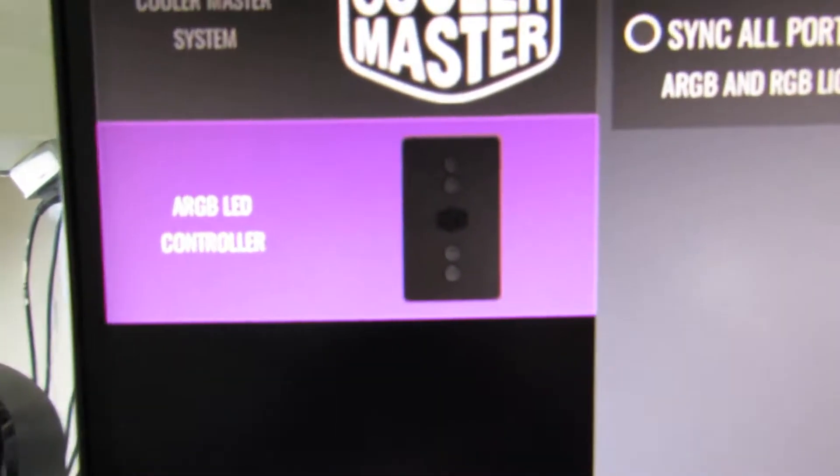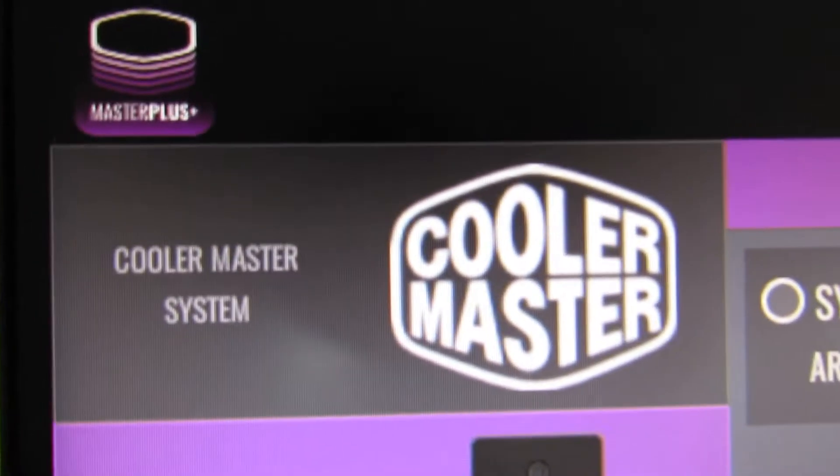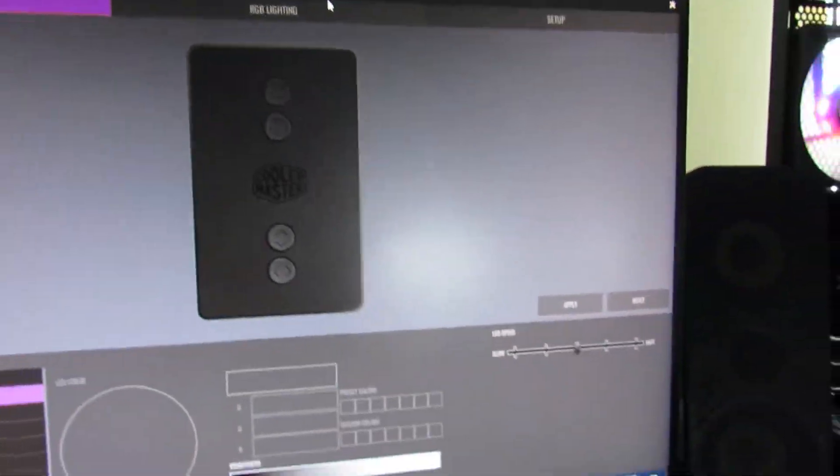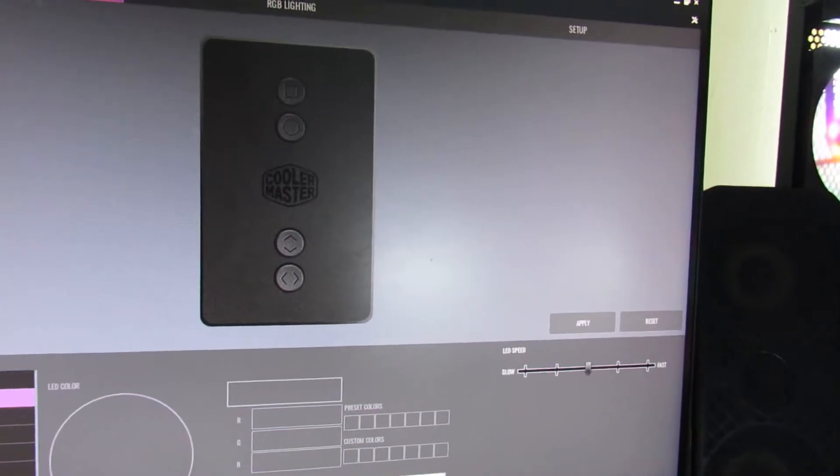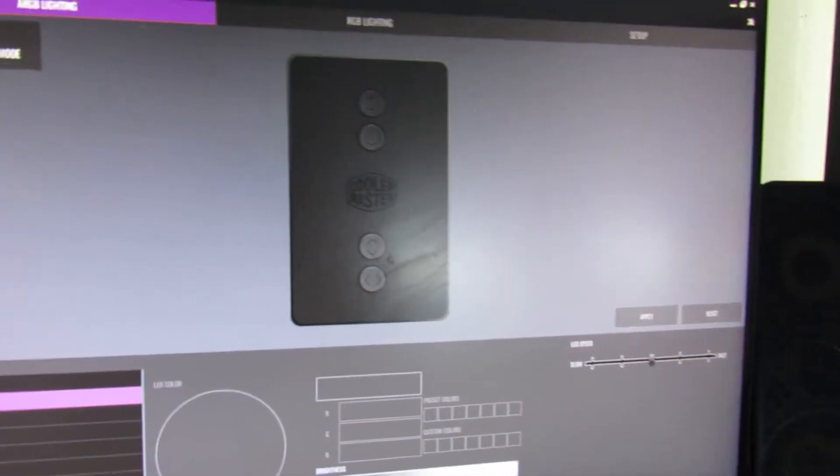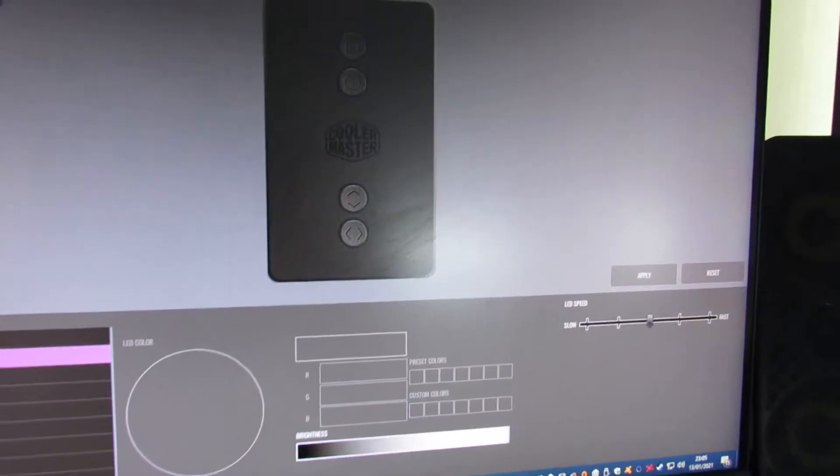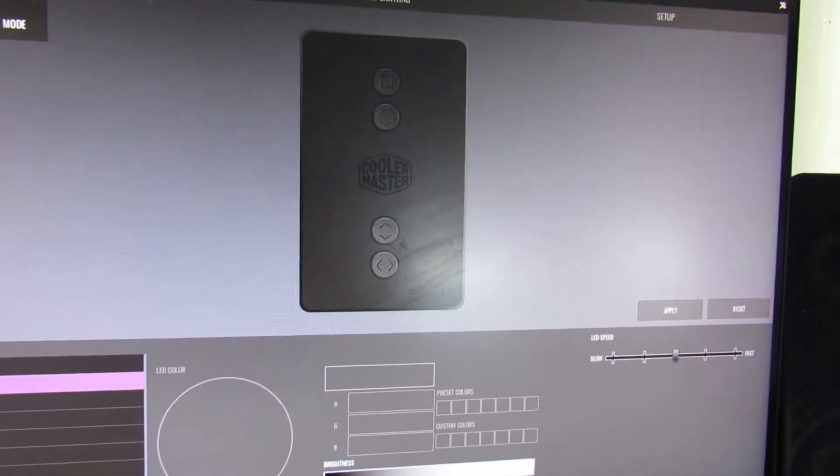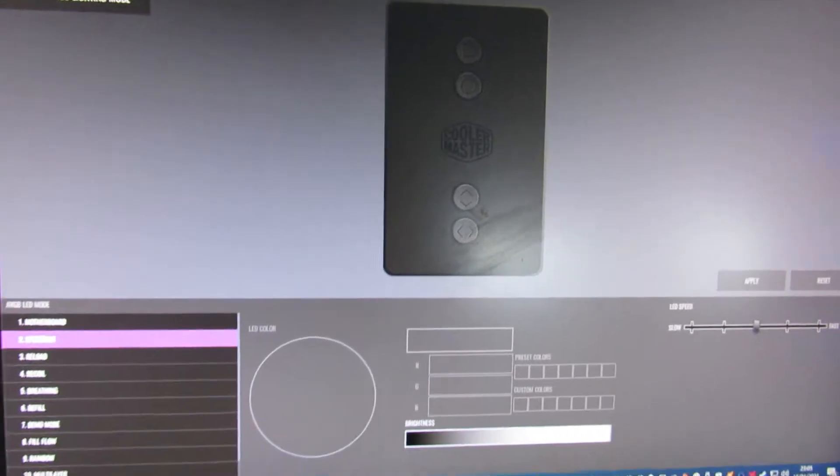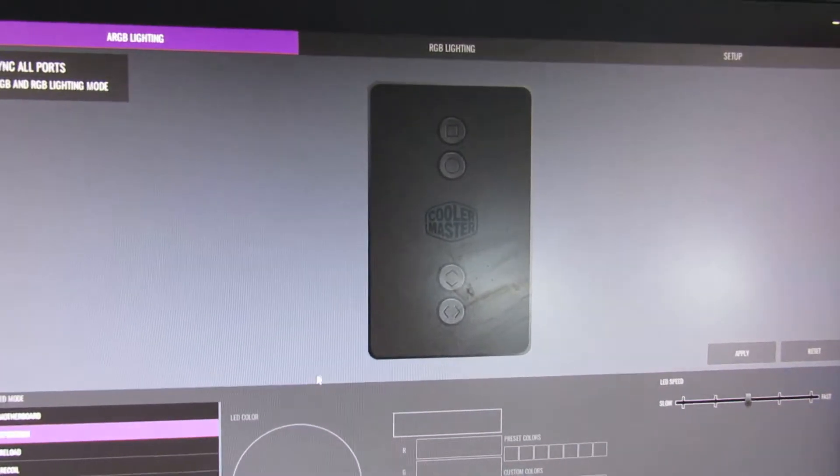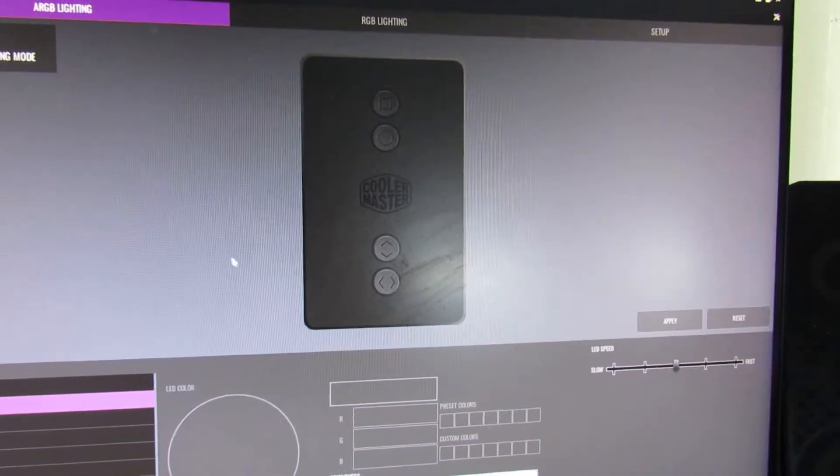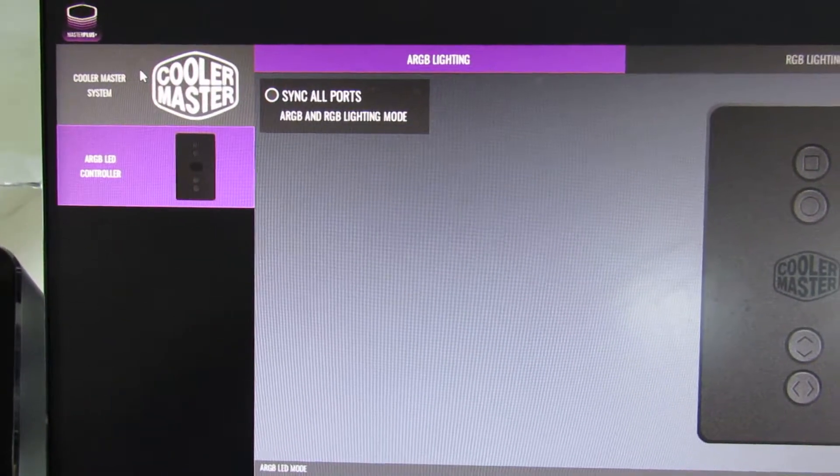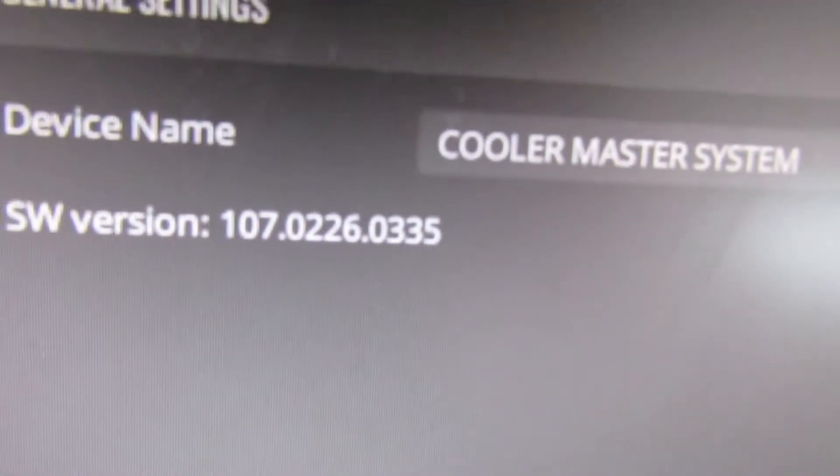So the software that we're using, and I've featured this in another video, is the Cooler Master Master Plus software. And I'll show you the version. Now I'm making this video on January the 13th, 2021. So if you watch this video at a later date, things may have changed, but it should be reasonably the same. So if we go onto this one here and onto configuration, the software version I'm using is 107. I shouldn't imagine they would take anything away from the software, but that's what I'm using anyway.